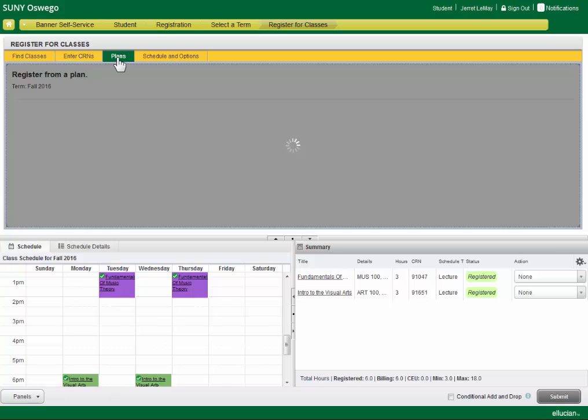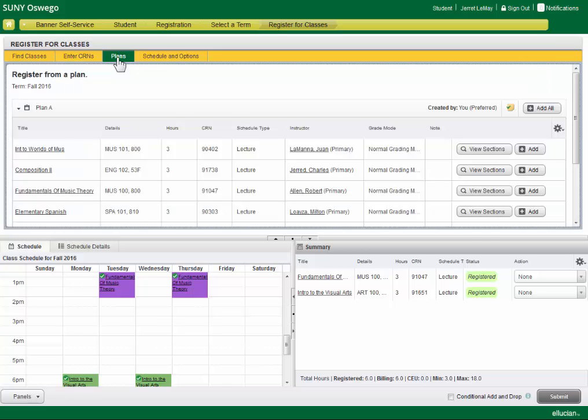You can also register from plans, whether you create one for yourself in the plan ahead area, or you create one from a degree works plan in the plan ahead area, or you work directly off of a degree works plan in this area.